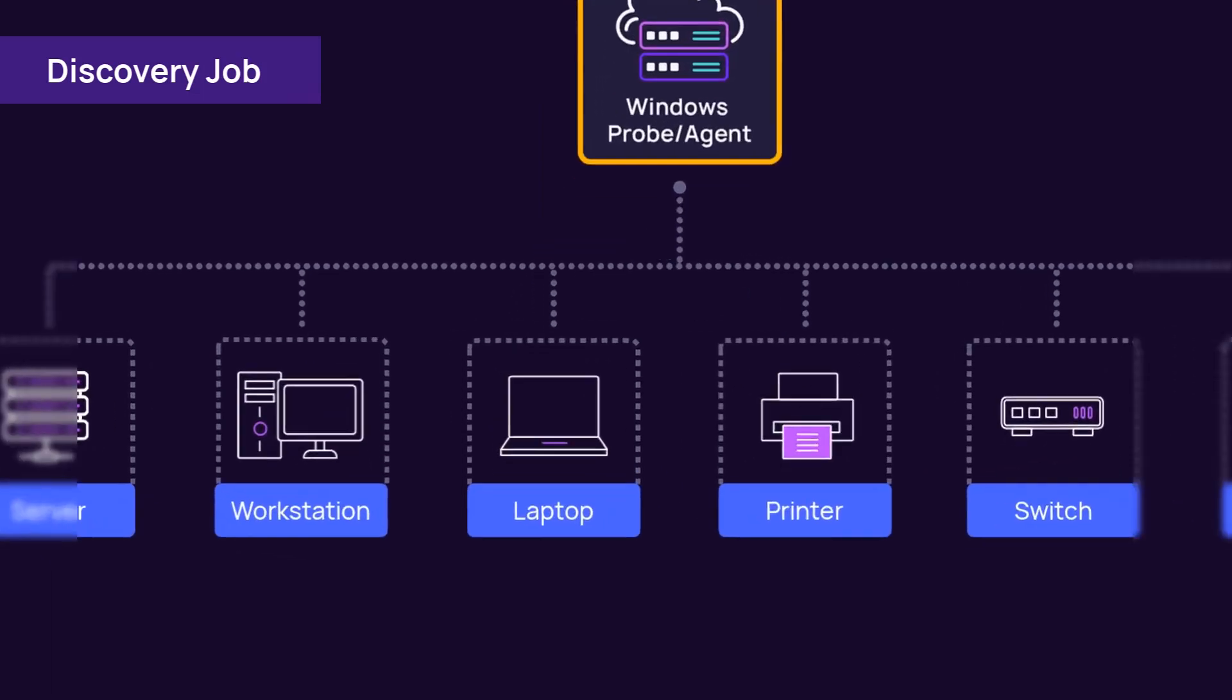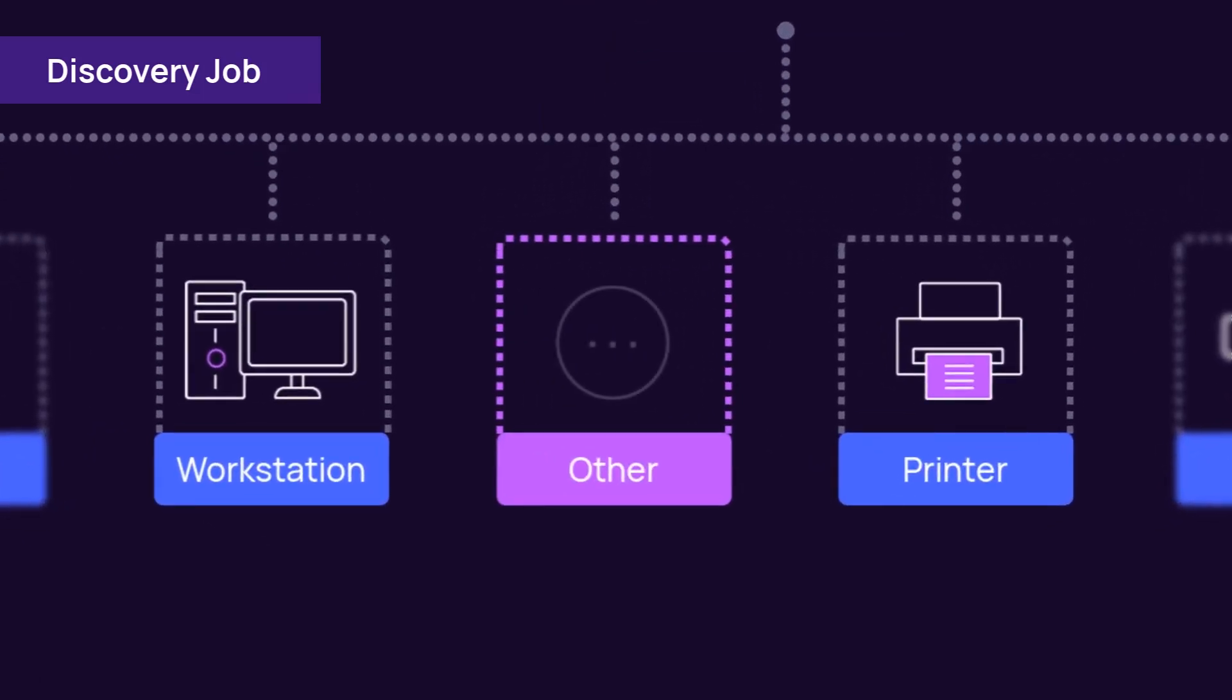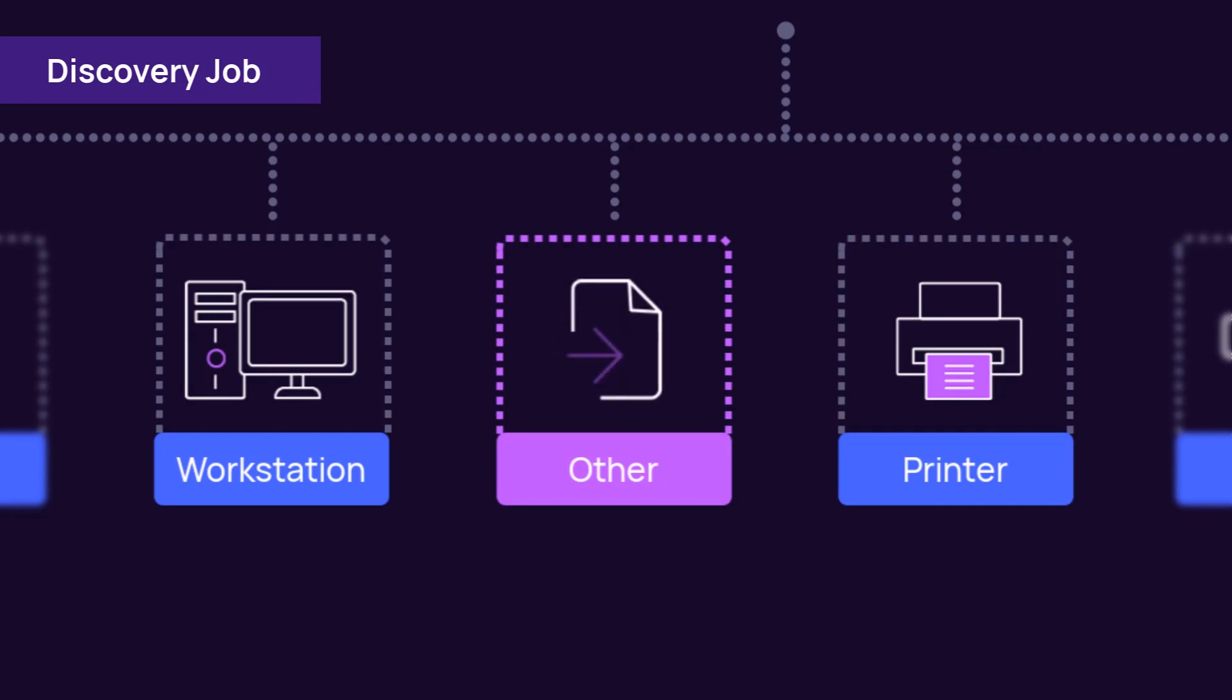A device class of Other indicates the IP address responded to a ping, but additional asset information was not available during the discovery job. You can import these devices manually and define the device class and license mode.